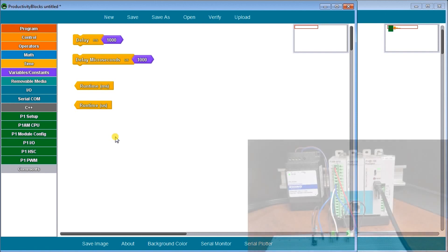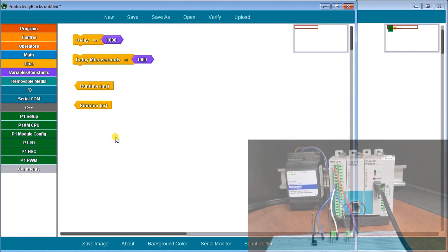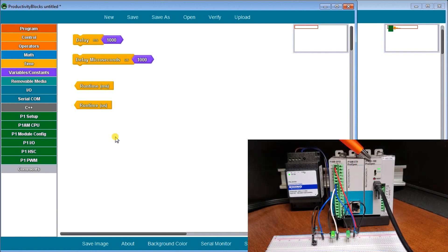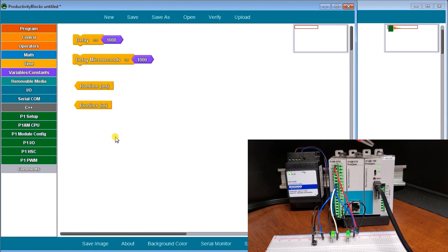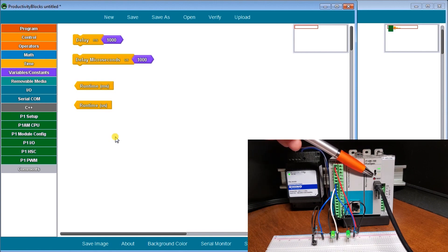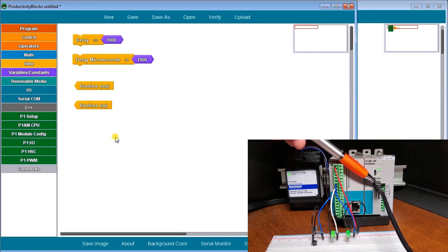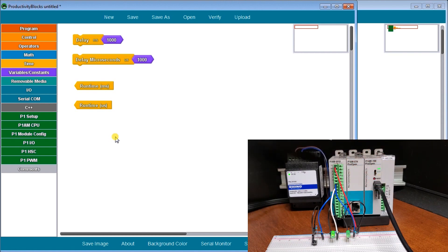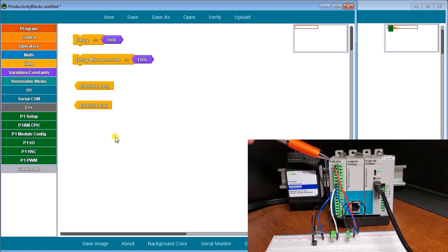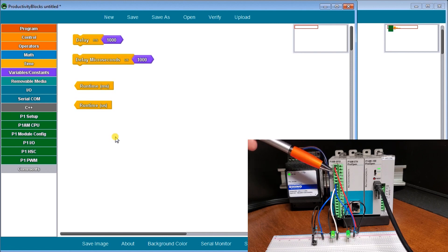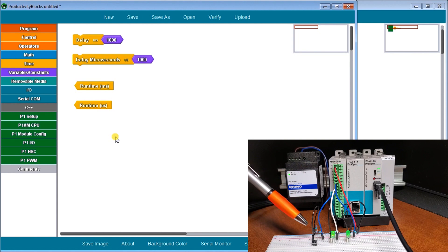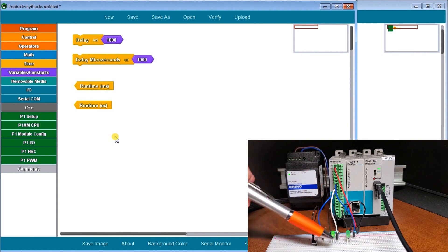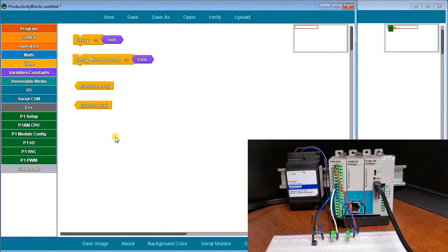On our hardware, what we have is our P1AM-100 CPU. This is our CPU switch itself. We have our USB connection that we're using to program. Then we have our P1AM-100 CPU, which is where we're using our inputs and outputs here. We have one switch and we have two LED lights that we're actually using in our program.